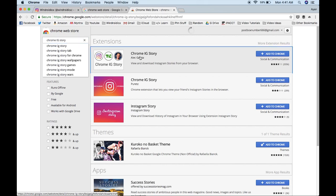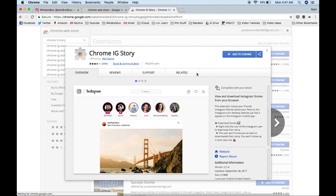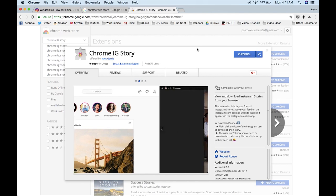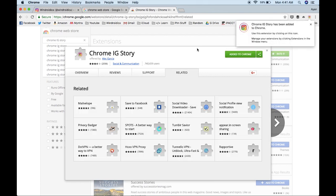Now this is the best one that I found right now that works with this system. So we'll just head over and click Add to Chrome. Add extension. As you can see, Chrome IG Story has been added to Chrome.